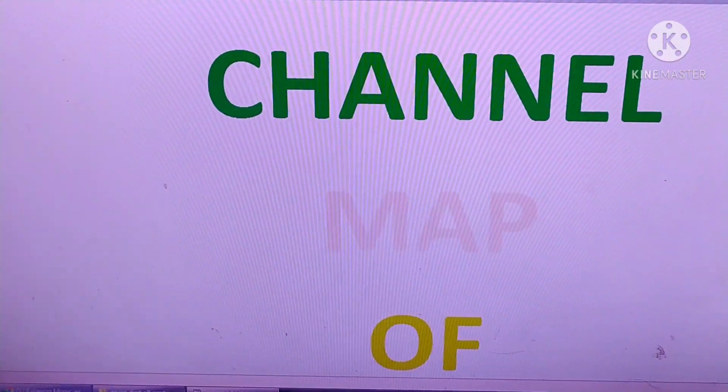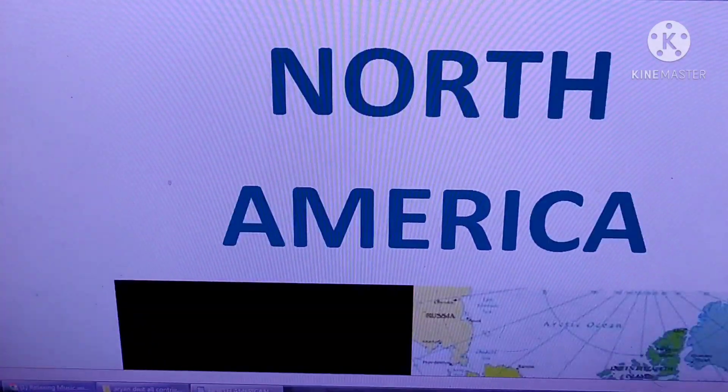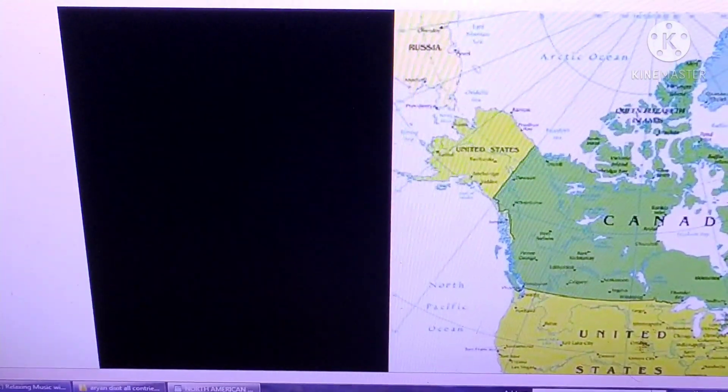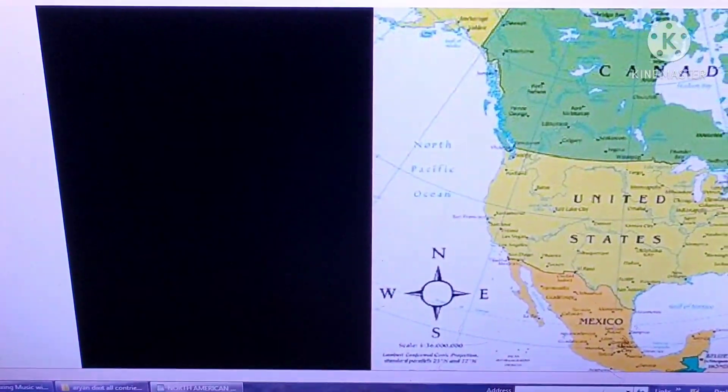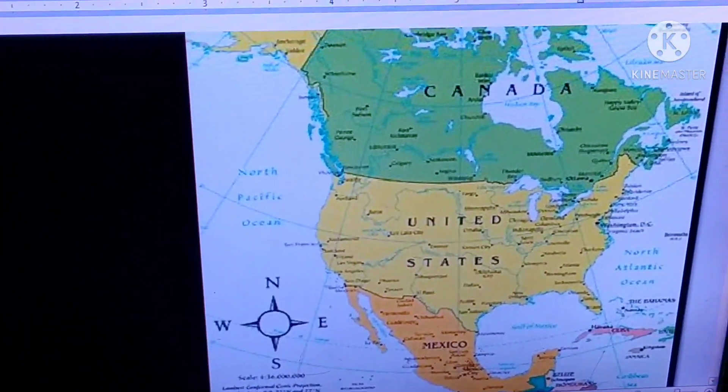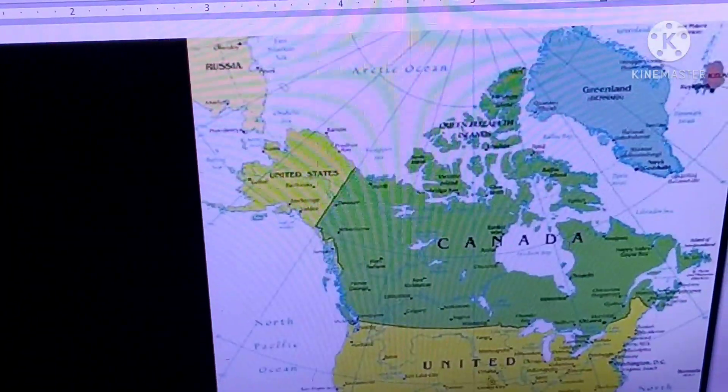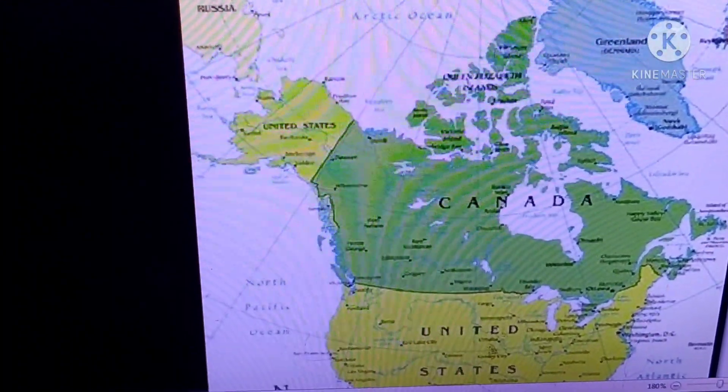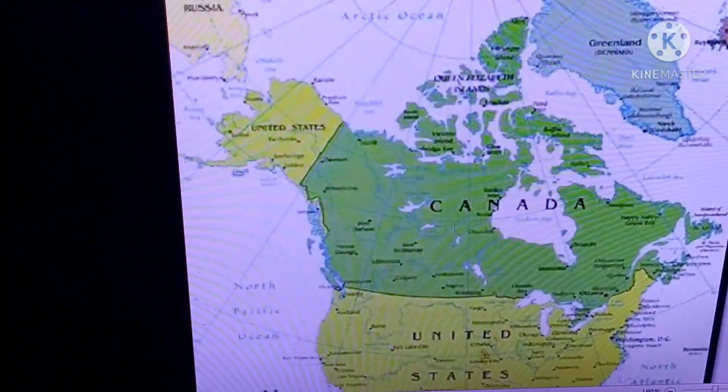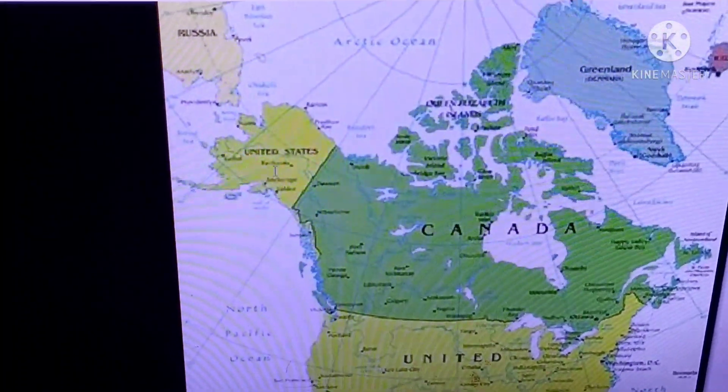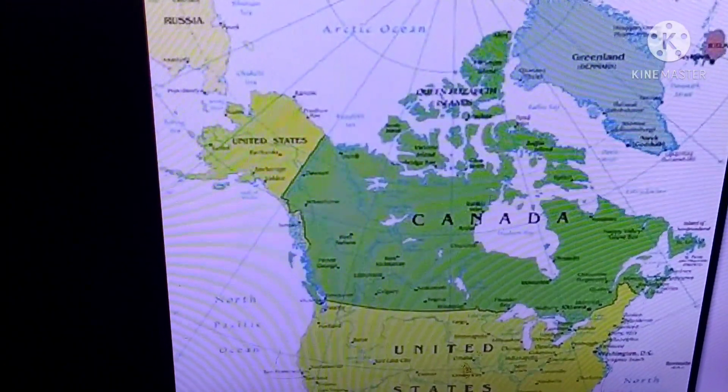This is the map of North America. In the North you can see Canada, Greenland, and Alaska.